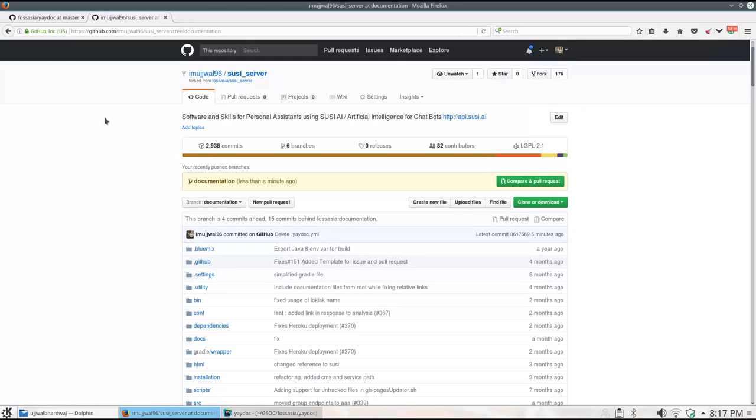As you can see on the screen is my fork of the GitHub repository of SUSI server. The original repository already uses Yadoc and has the YAML file defined in it. I have removed that file and will try to create one trying to explain its content.